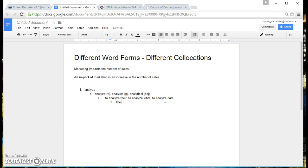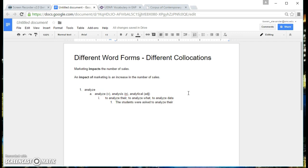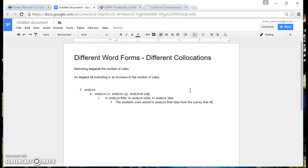The students were asked to analyze the data from the survey that they conducted.